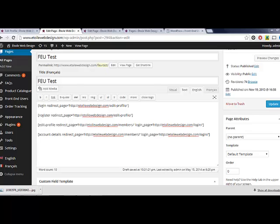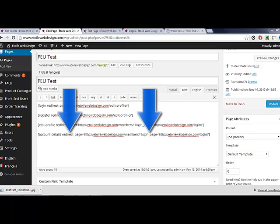Last but not least, the account details shortcode has the same attributes available as the edit profile shortcode.